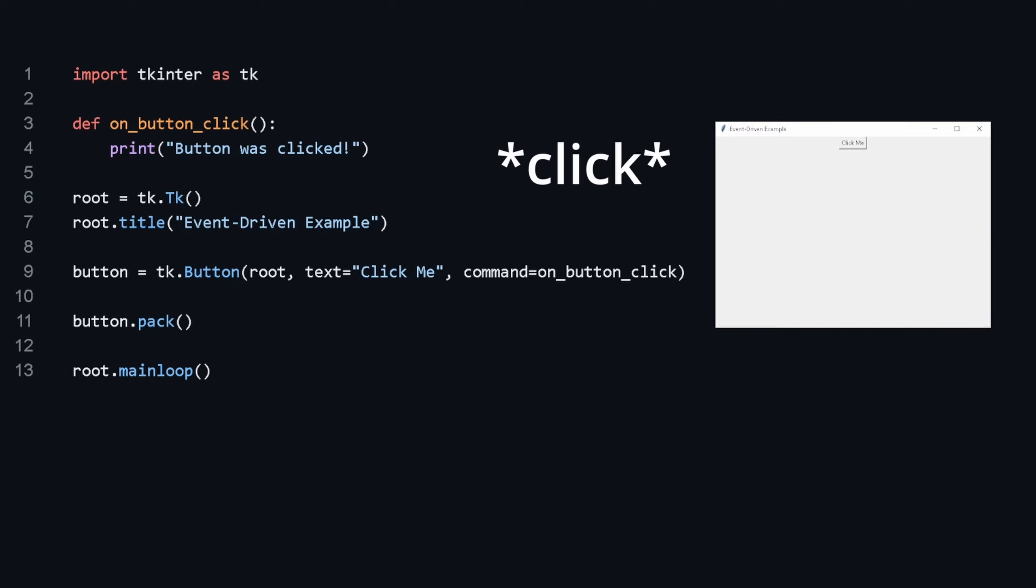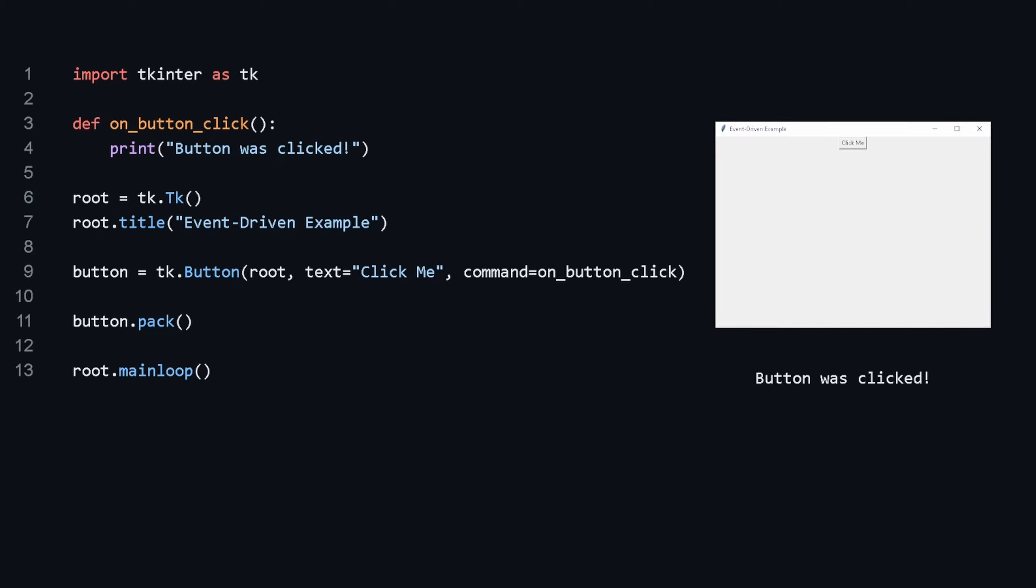Finally, we start the GUI event loop with root.mainloop. This loop waits for events like button clicks and dispatches them to event handlers. The program's flow is determined by the user's interaction with the GUI.